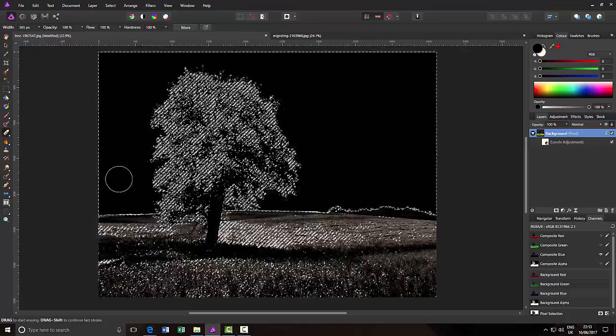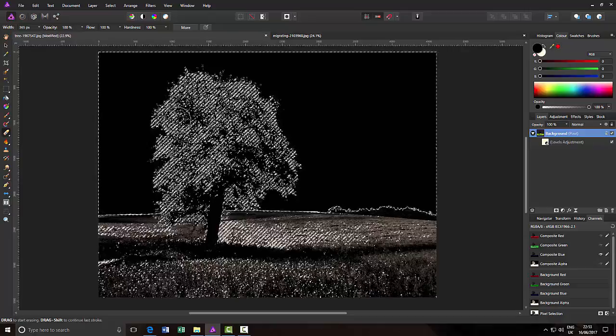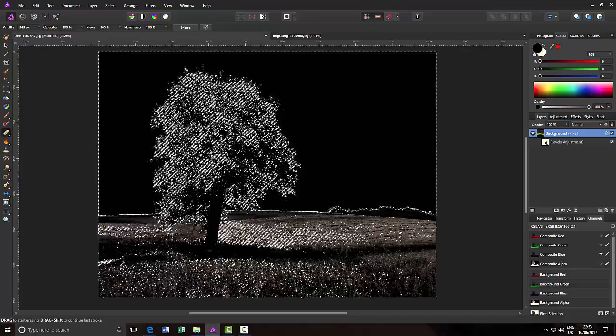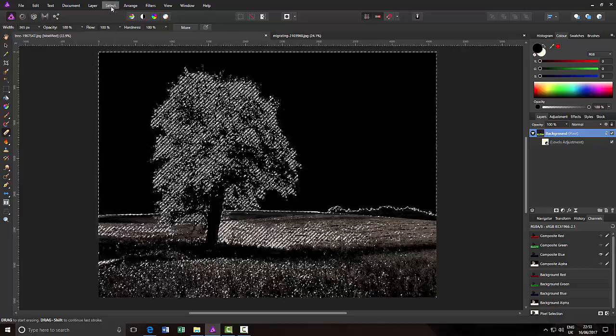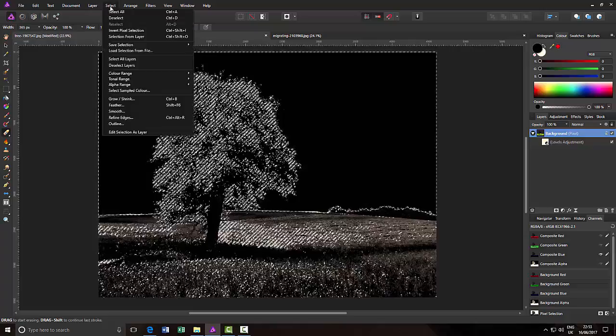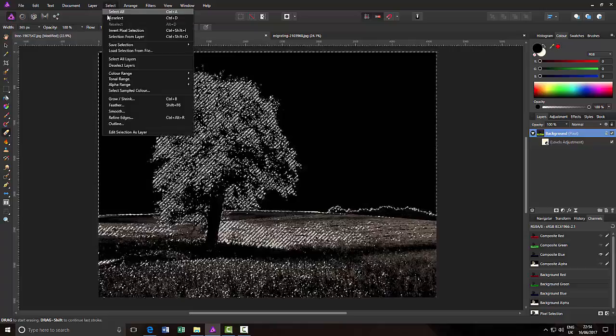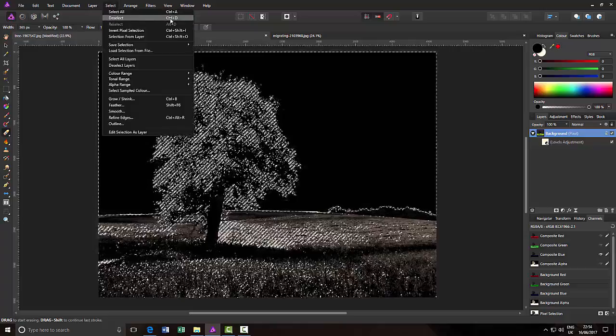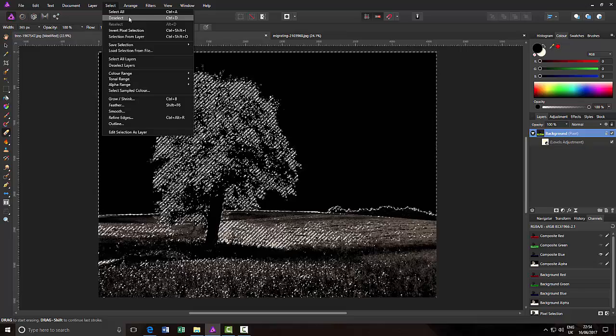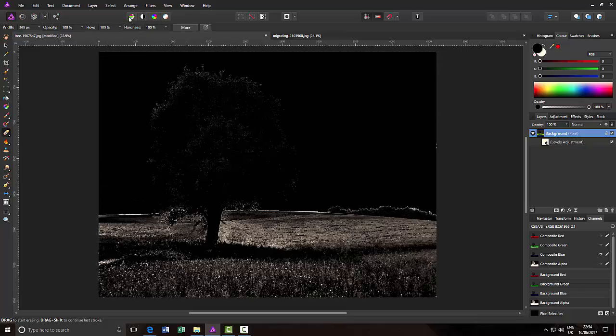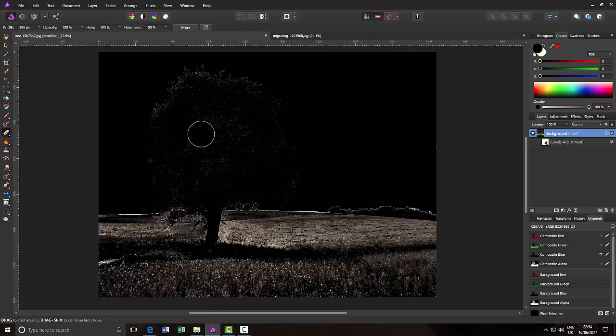So now that I have done all that, you can come to the select menu and come down to deselect. Or you can just press Ctrl and D on the keyboard. And that will remove the marching ants effect.